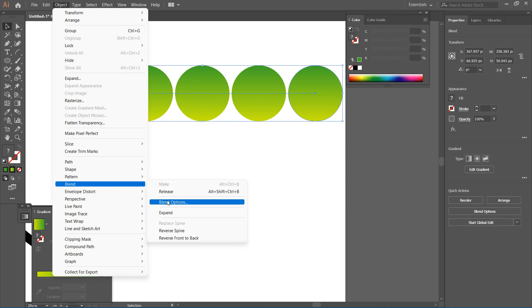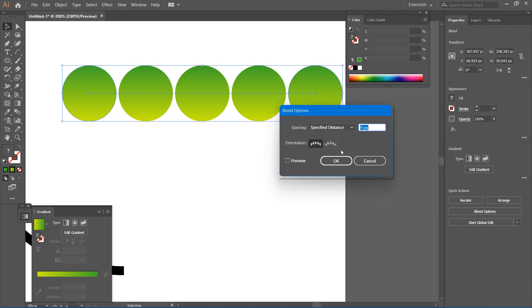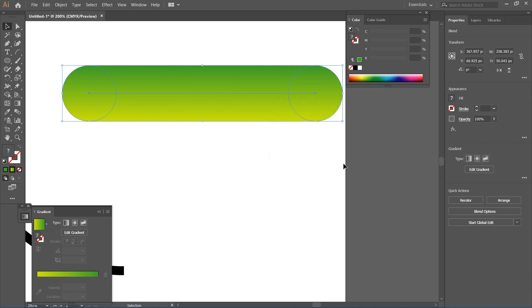We have blend options. Then I'm going to choose specific distance and preview. You can see what's just happening. It matched them.